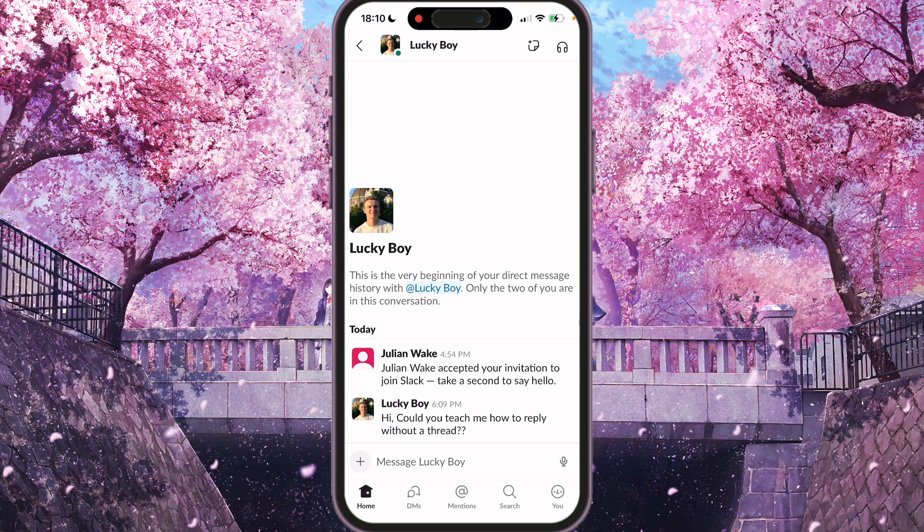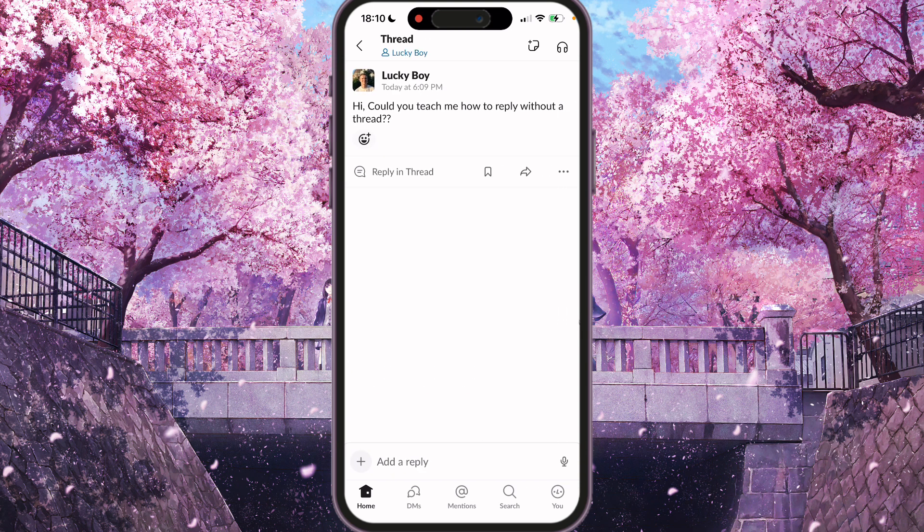So for example, this one. If you just press it, you will go to a page with a reply in thread.